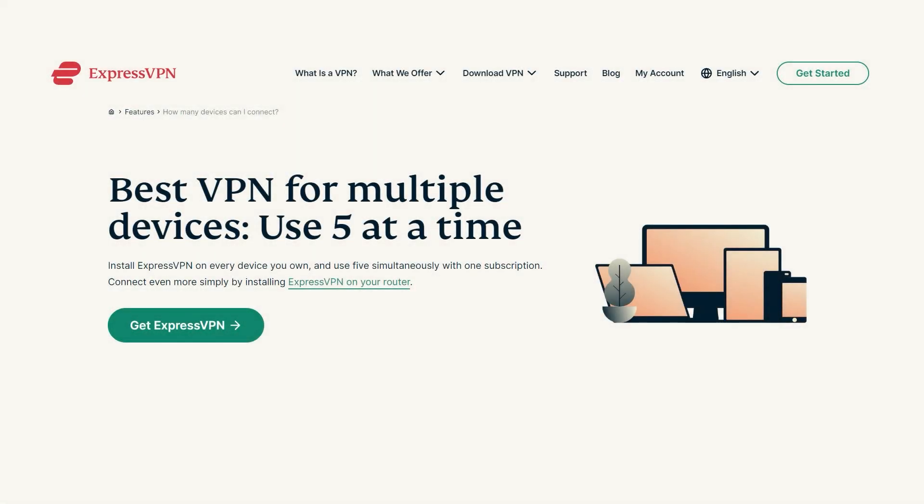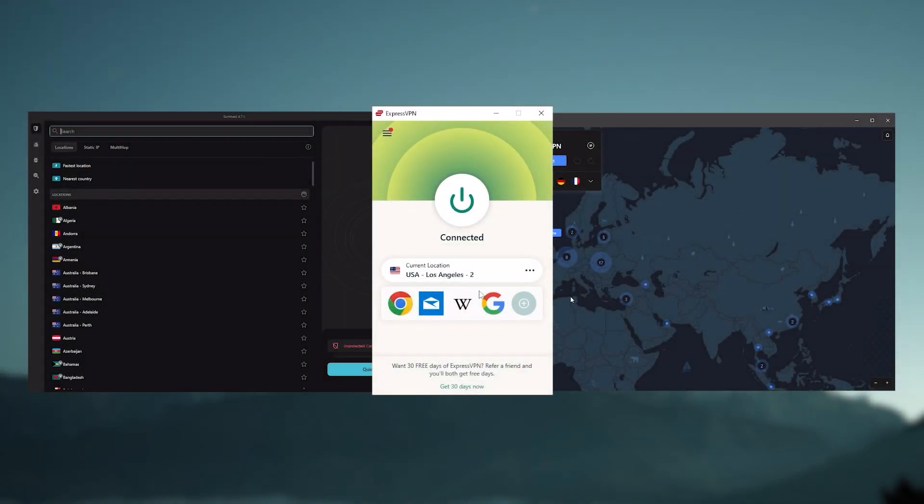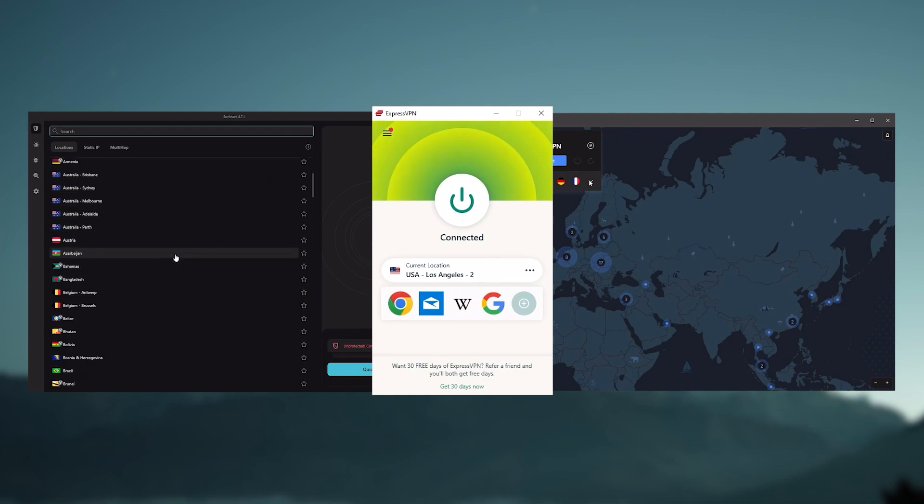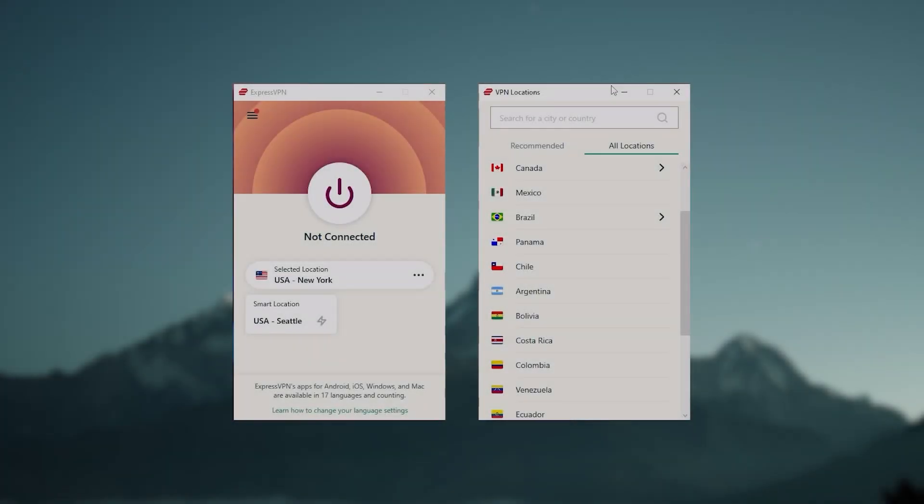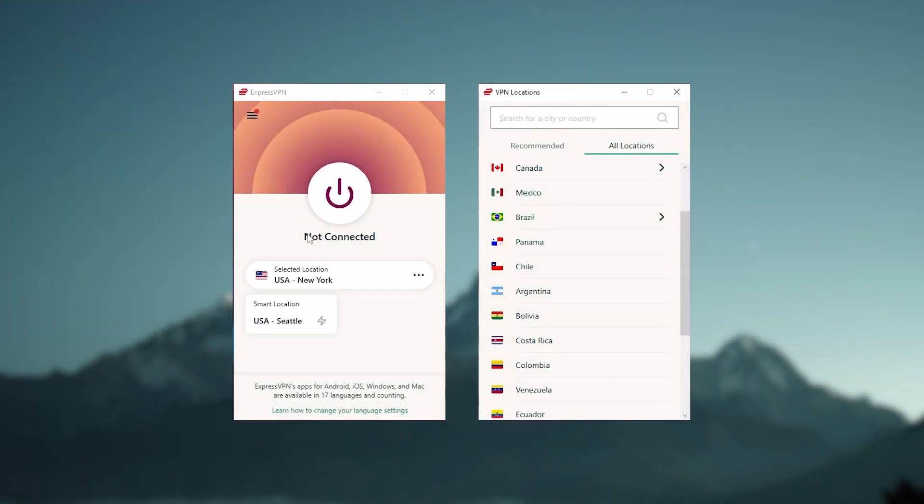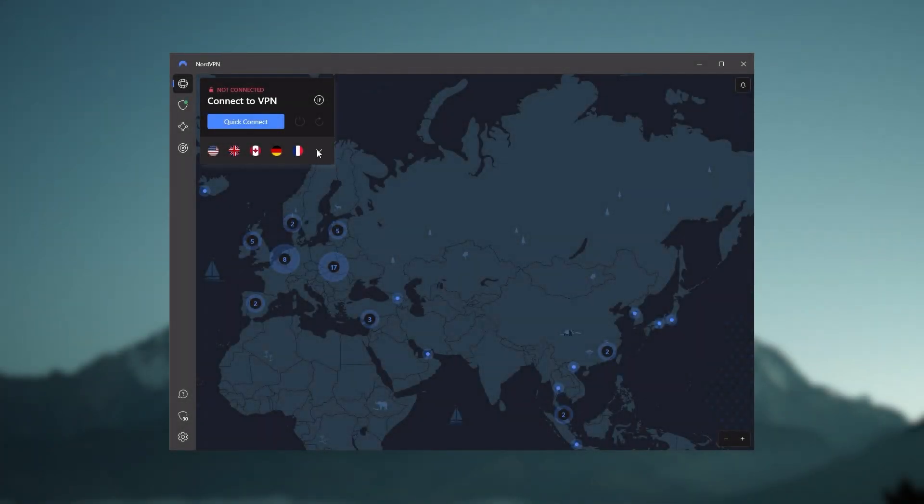Plus you can secure up to five simultaneous connections per account and it's compatible with most devices. Ultimately, whenever people ask us what the best, most reliable VPN is and don't mind spending a few extra dollars to ensure the highest level of reliability, Express is our trusty go-to choice for those looking for a premium VPN.